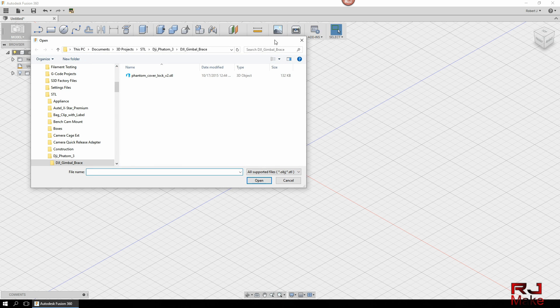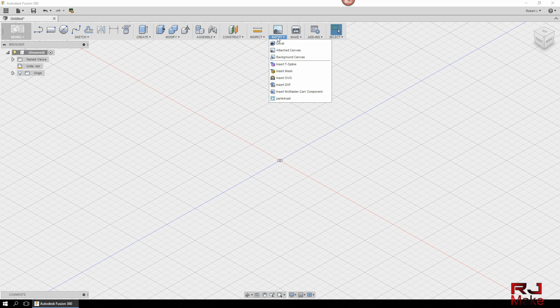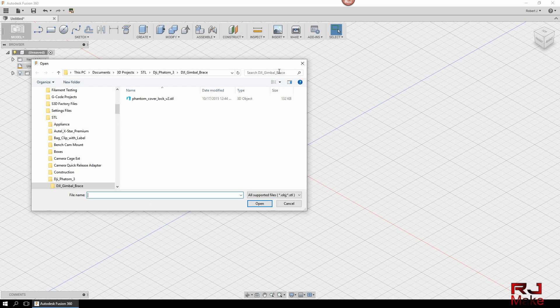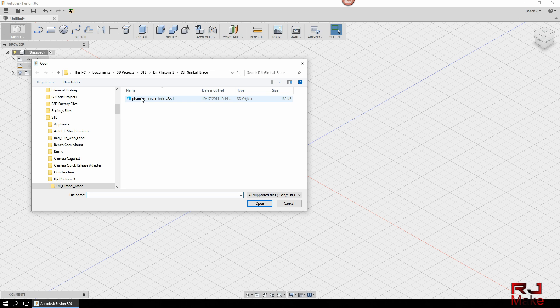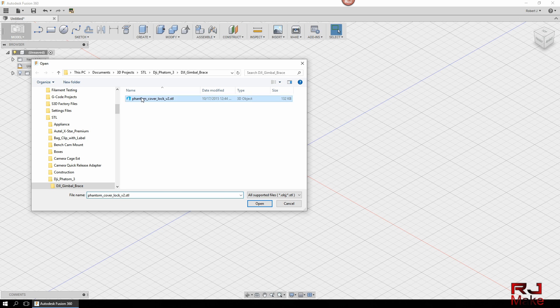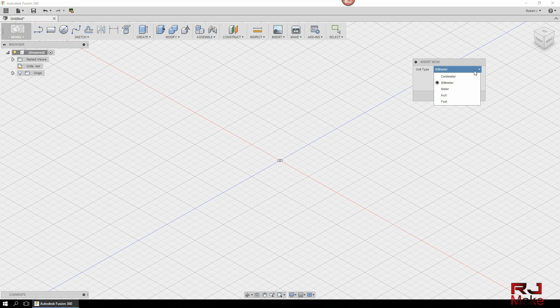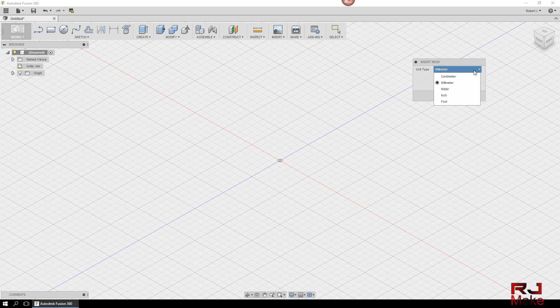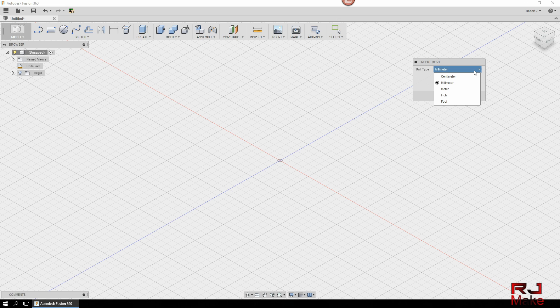What this will allow us to do is use the insert menu to insert a mesh. So I'll back up, click on insert, select insert mesh, double click on the file that you want to use, the STL file you want to manipulate. The next thing you're going to see is a unit type option and I know that this model was designed in millimeters.